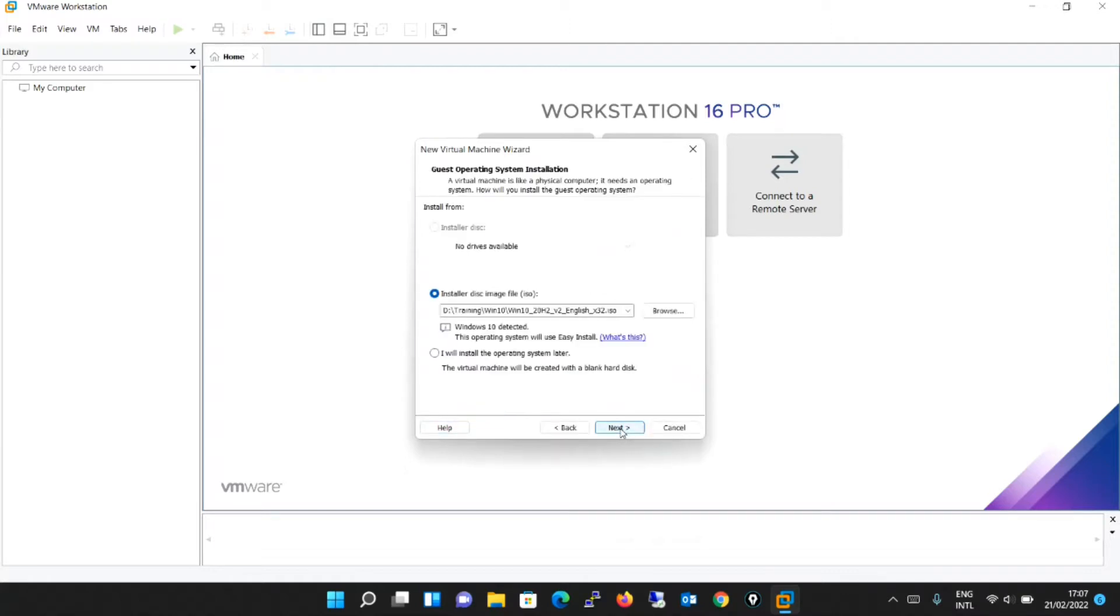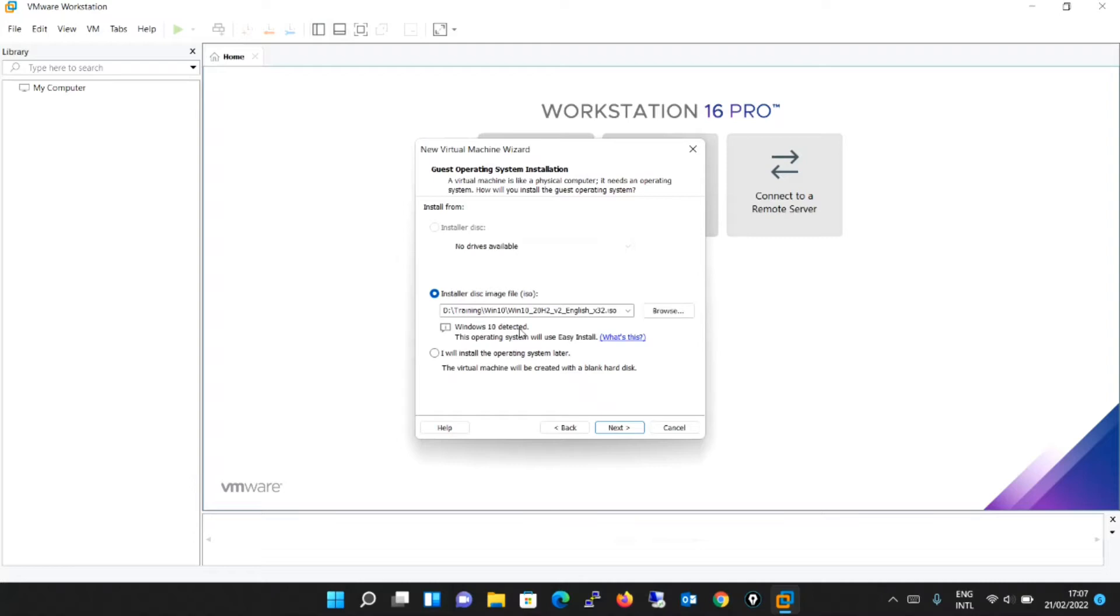Select a source for installing the operating system. You can use either one of these. If you have the ISO on a DVD, select the installer disk. Ensure that the Windows 10 installer disk is in the physical CD or DVD drive. Or if you have downloaded the ISO from the Microsoft Download Center, select the installer disk image file with extension .iso.